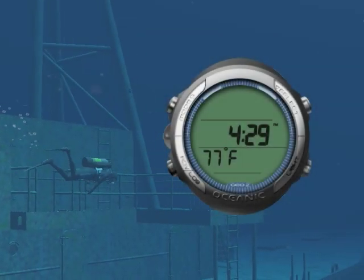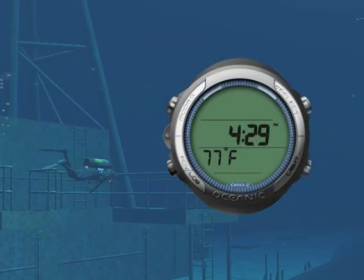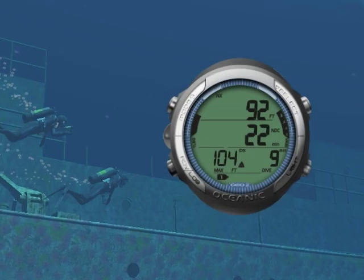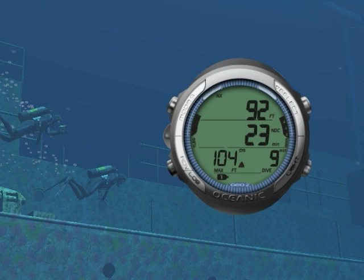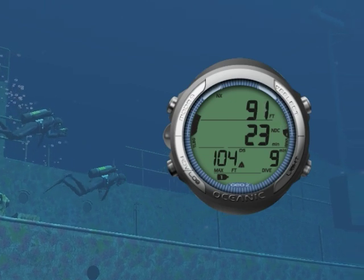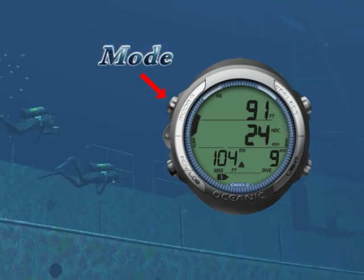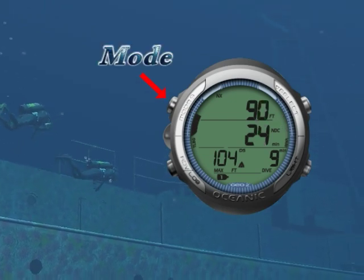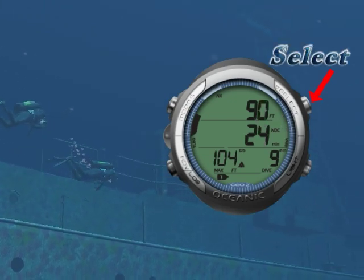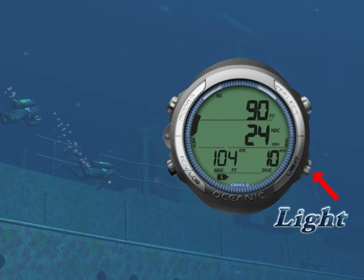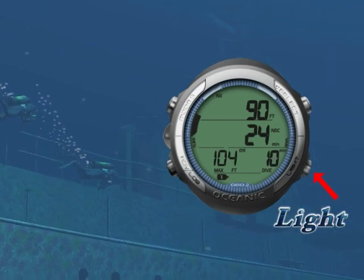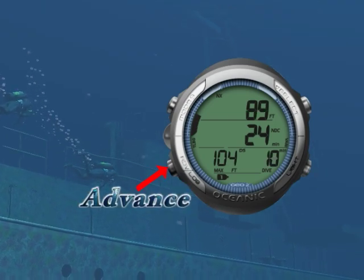Let's first look at the Geo 2.0 buttons. Starting from the top left corner and moving clockwise, we have the Mode button, the Select button, the Light button, and the Advance button.